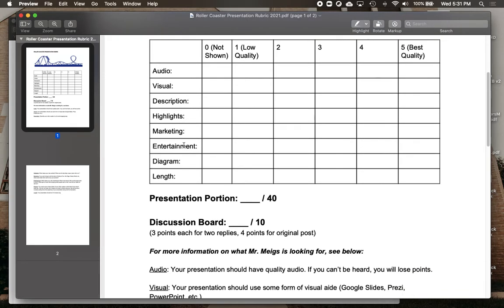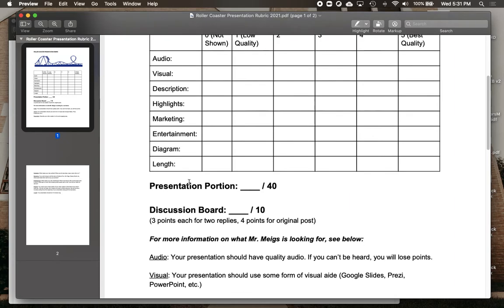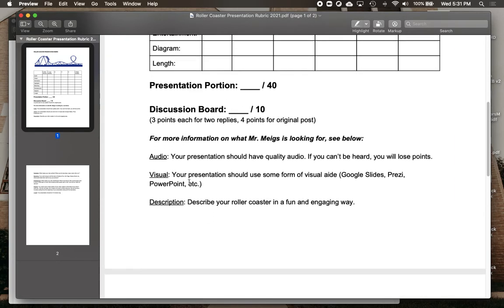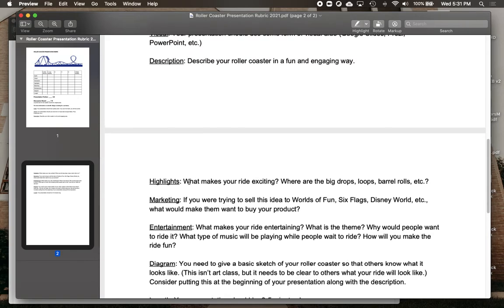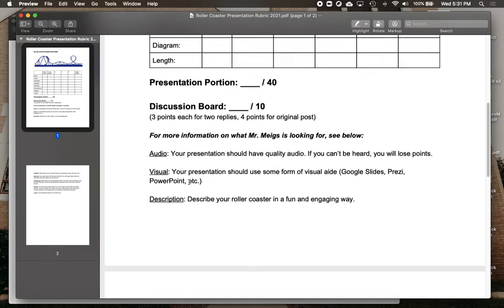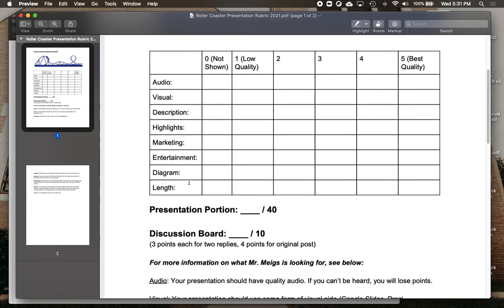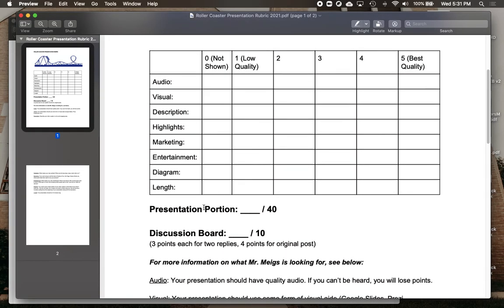Also don't forget the other stuff that needs to go into it as well. For more information, I've given you some brief descriptions below the rubric to let you know what I'm looking for as far as the presentation goes. In addition, don't forget that you will be posting this to a discussion board — you'll get four points once you post it, and then three more points for the two replies you'll do for your classmates.